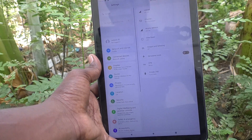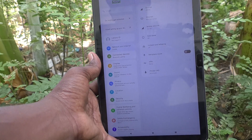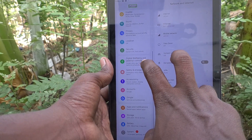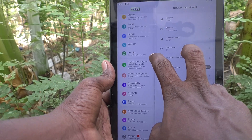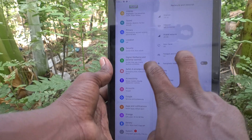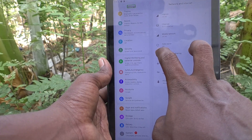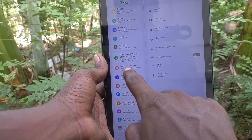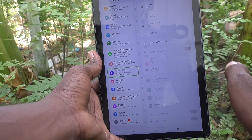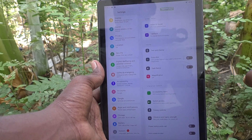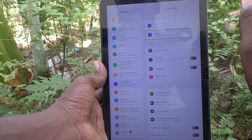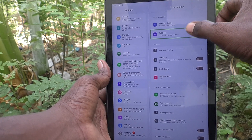Double-tap on Settings to enter the settings page. For scrolling, you cannot use one finger — use two fingers to slide up or down. Slide up, then tap on Accessibility and double-tap on it so that the accessibility options are displayed. Then tap on TalkBack and double-tap on it.